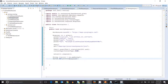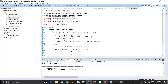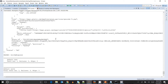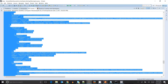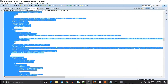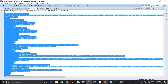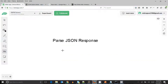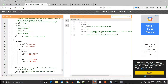Let's execute this code. My code has been executed and I'm getting a very lengthy response. So what I will do — I will copy this response and paste it inside my JSON editor so that I can easily understand it.